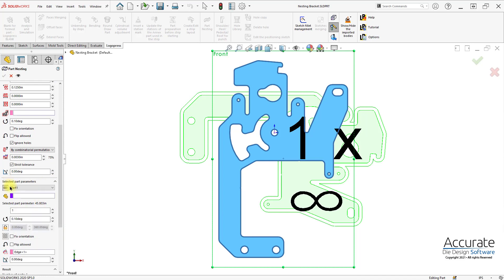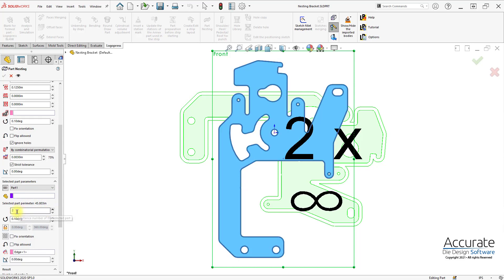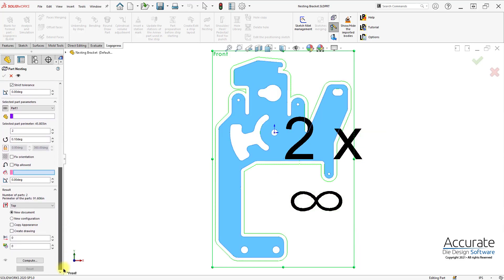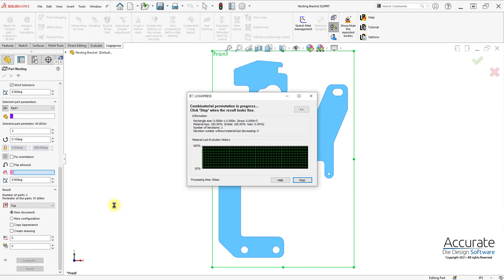Under Selected Part Parameters, I can select a part in the list and change parameters specific to that part, such as I want two of these parts, and then I'll select Compute.